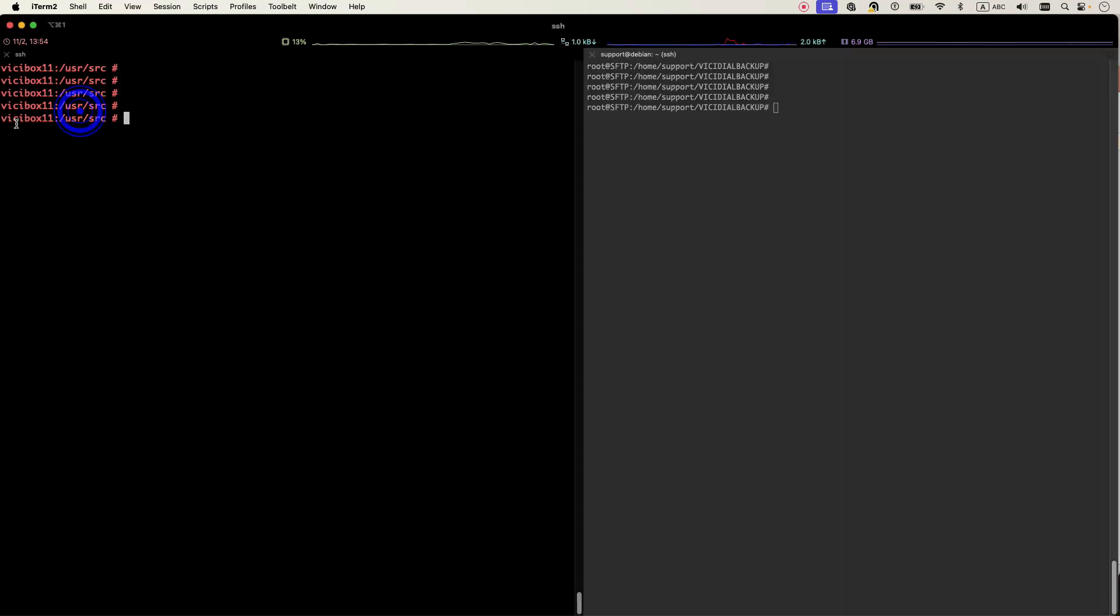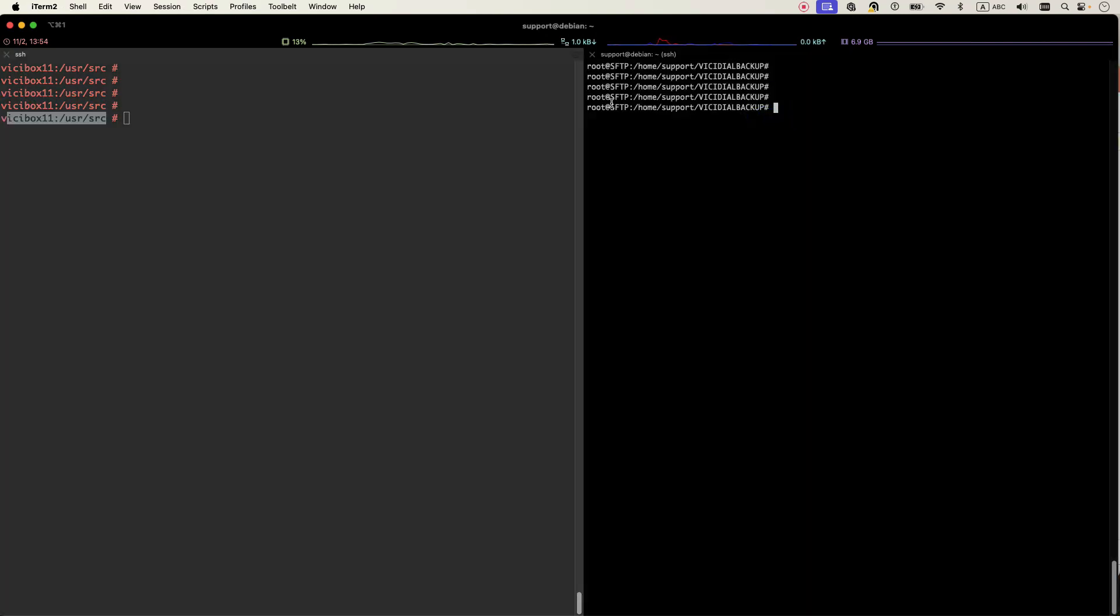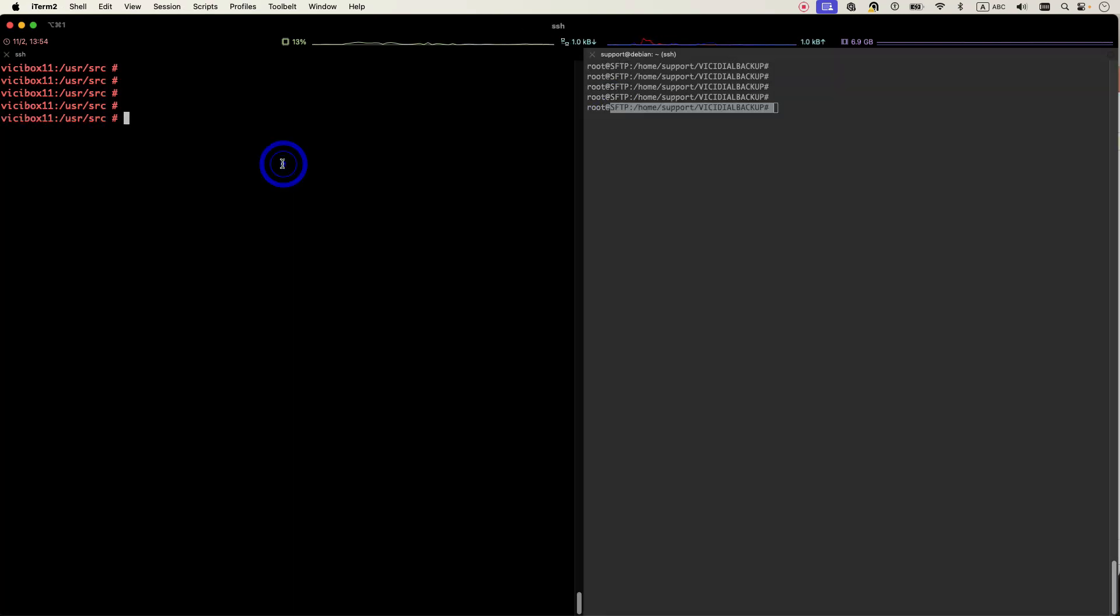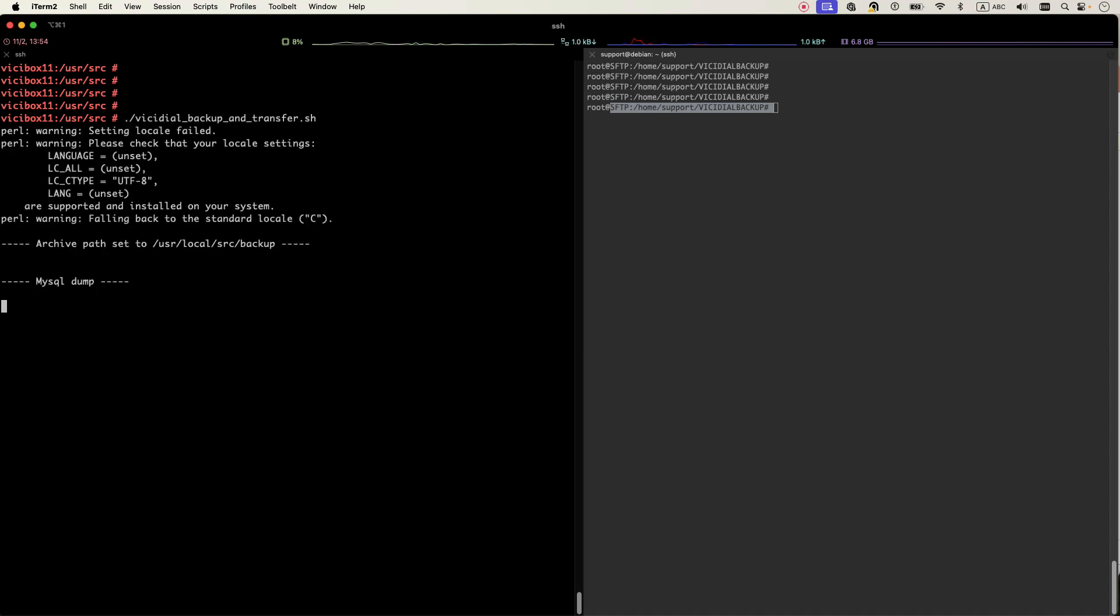So here this is my VCBOX 11 and this is my SFTP server. Of course I need to set some parameters that I will teach you how to do, but before that I want to show you how it's working.